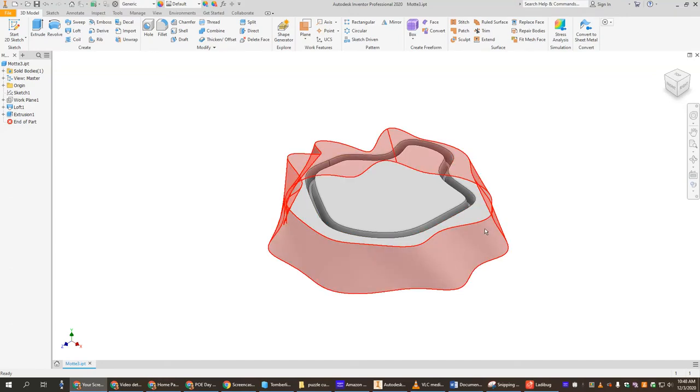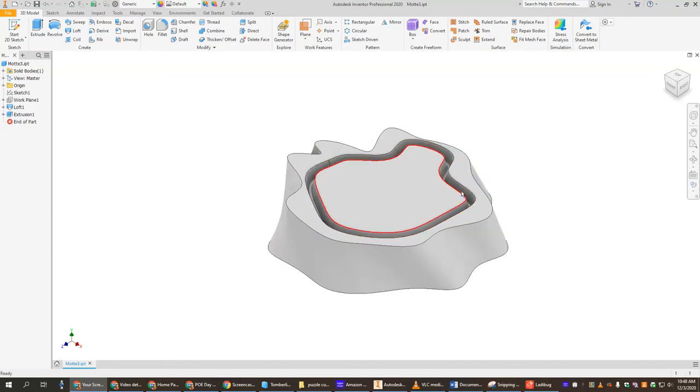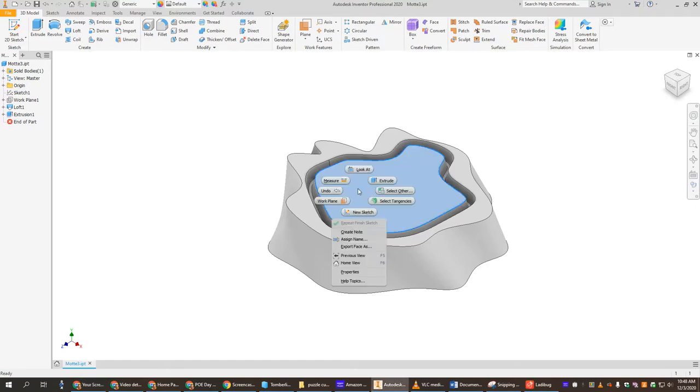So far we have our moat. We used loft to create that and then we dug a moat. We used extruded taper to get that and now we're going to create our castle walls on top. I'm going to show you a couple tools, things like trim and mirror and we'll use offset again to draw this.